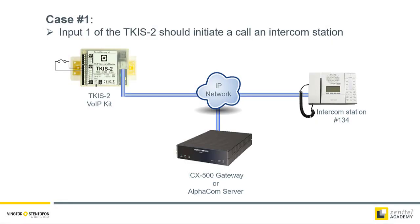We will look at two different cases. The first case is to use the input to set up a regular call. This is a typical scenario when the TKIS is used as a kit to build a customized intercom unit.